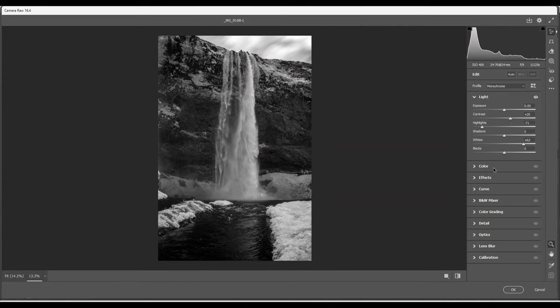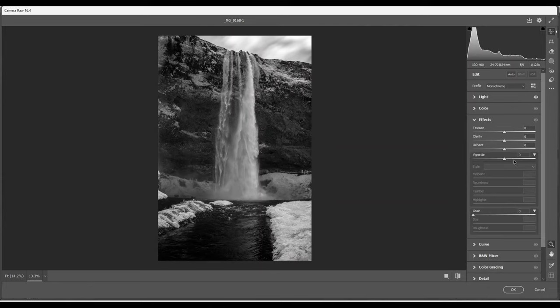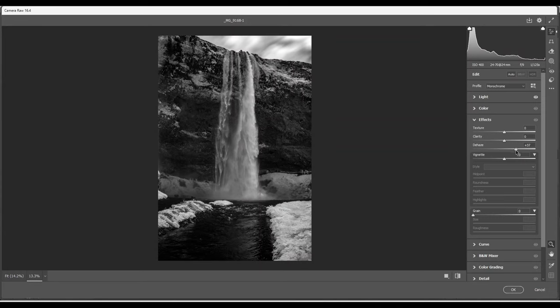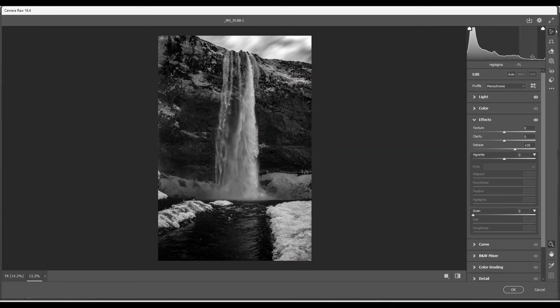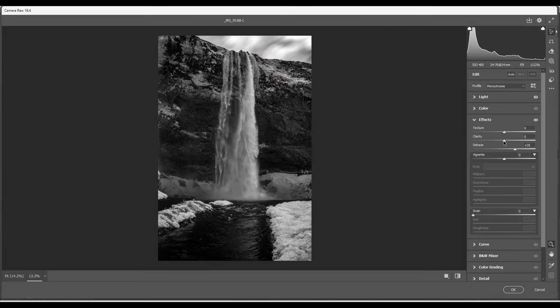I'm going to go back down to the effects around here. I'm going to increase the dehaze. Works quite well. Don't worry about these clippings. The shadows and the highlights. If you hover over these, it will give you each one referring to each one that's clipped. And next, I'm going to increase the clarity and some texture. Should be OK.